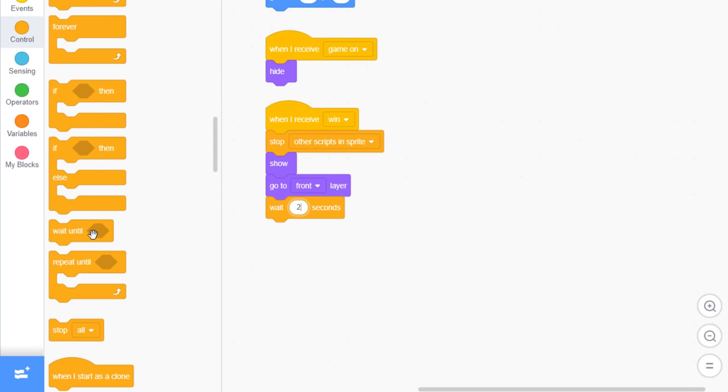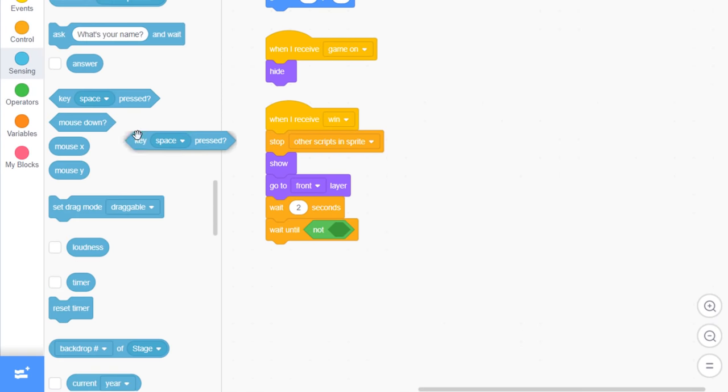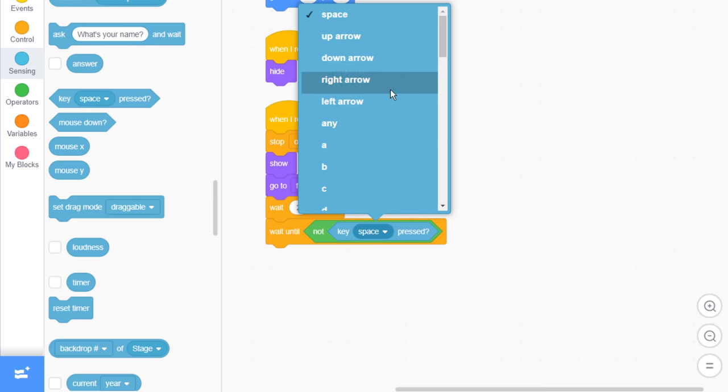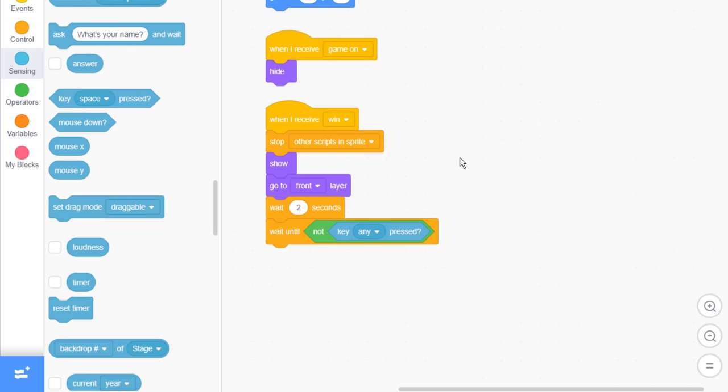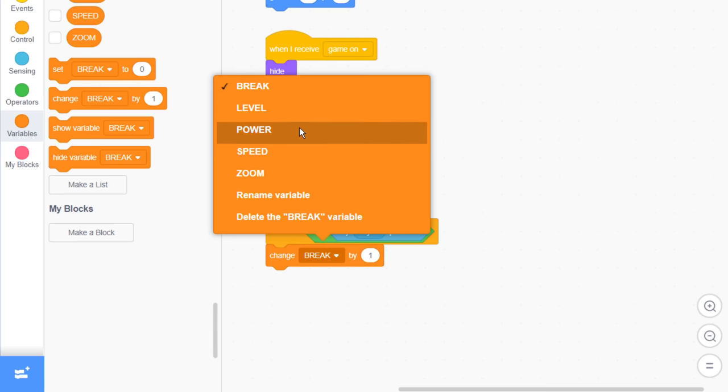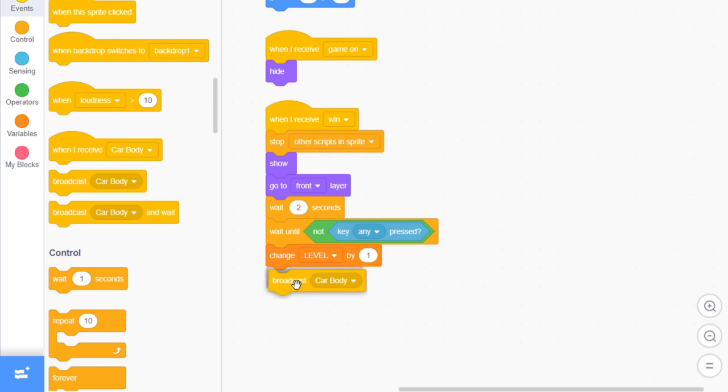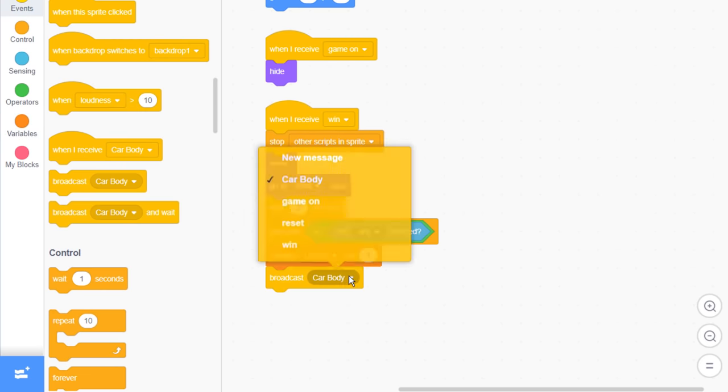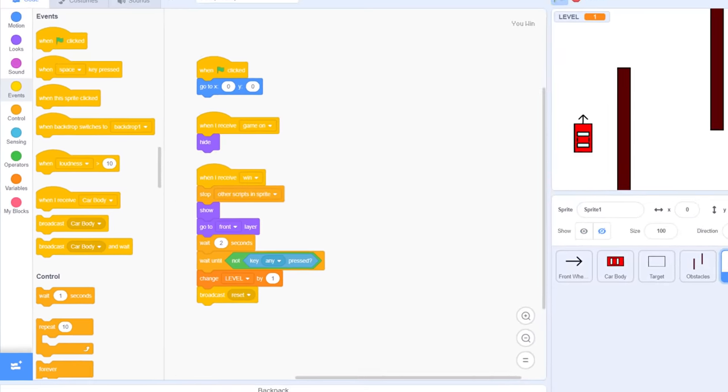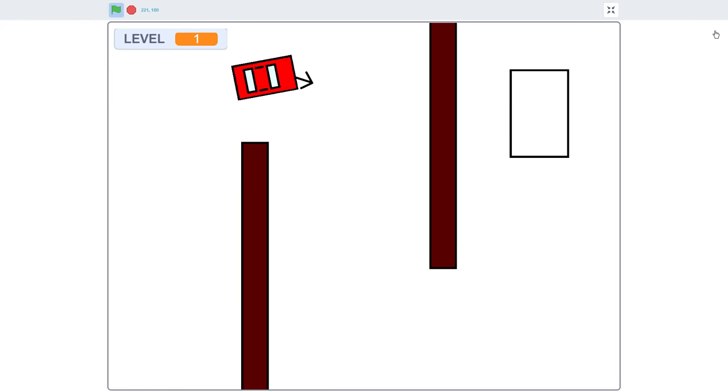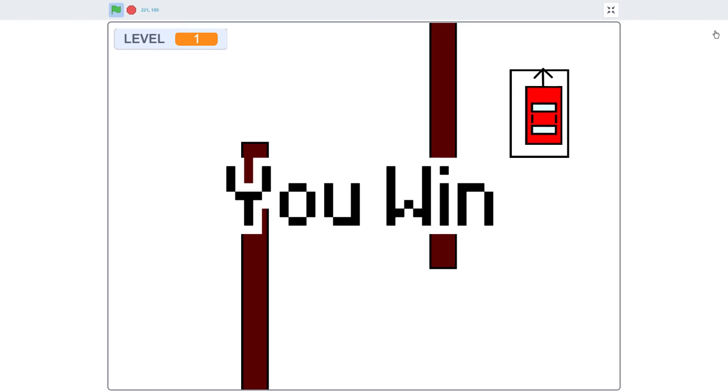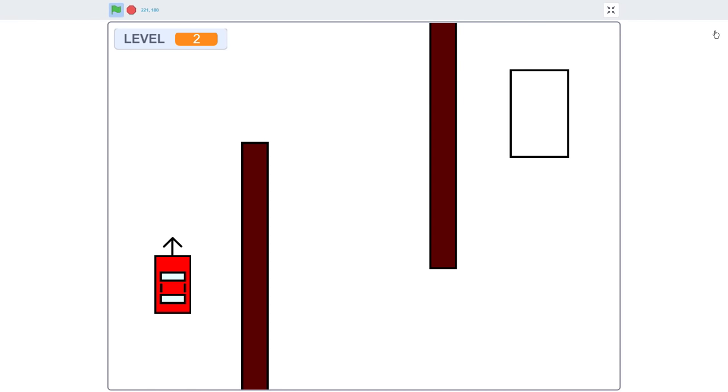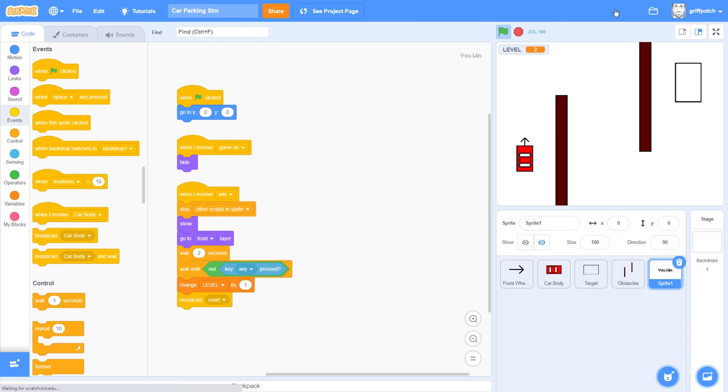Now, just in case the player is still holding down any keys, wait until no keys are pressed. We can do this using a NOT key any pressed, before changing level by 1. That will take us to the next level, and then we broadcast reset to set that level up. If we test the project, on reaching our goal, the you win message appears. And 2 seconds later, the level resets, and look, we are on level 2. Apparently, only we don't have no level 2 yet.